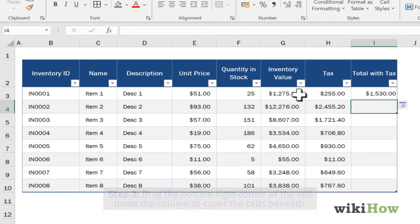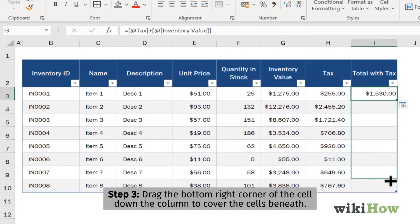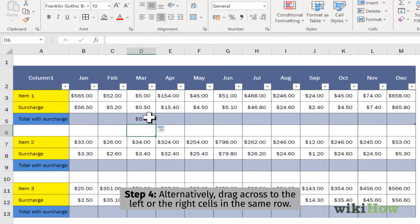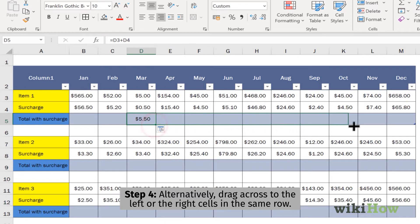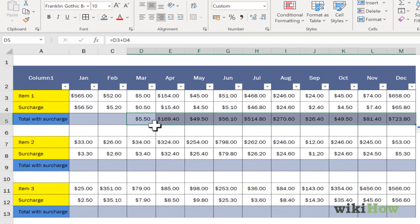Hover your mouse cursor over the bottom right corner of the cell, then drag the crosshair down to copy the formula to other cells in the column. If you'd rather copy the formula to cells in a row, drag the crosshair left or right.